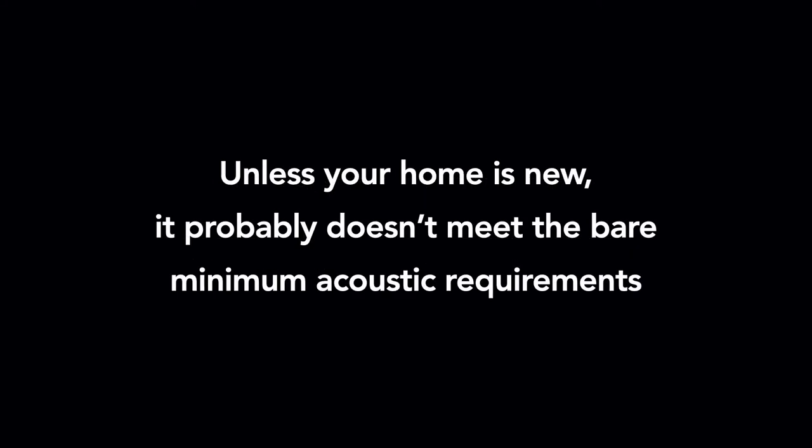So let's just assume that if the minimum acceptable IIC is 50 or even 45, it's probably still not going to be acceptable if you live in an apartment that only meets the bare minimum, and you have upstairs neighbors walking on uncarpeted floors.